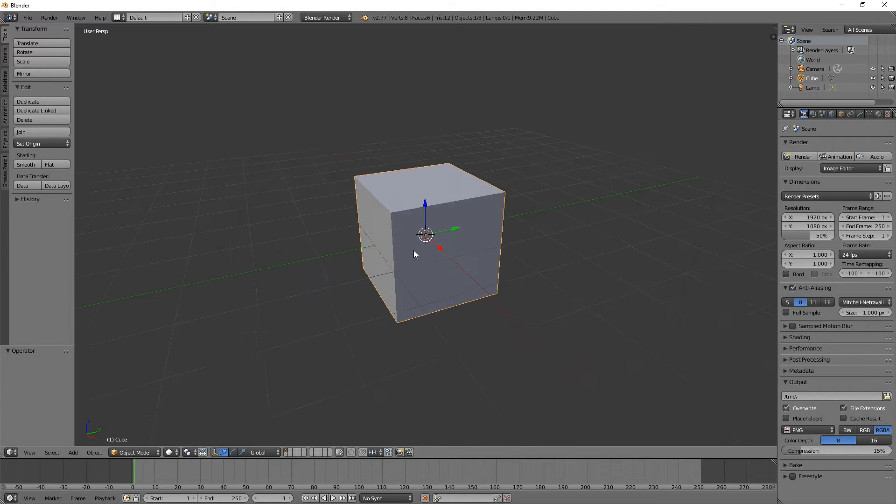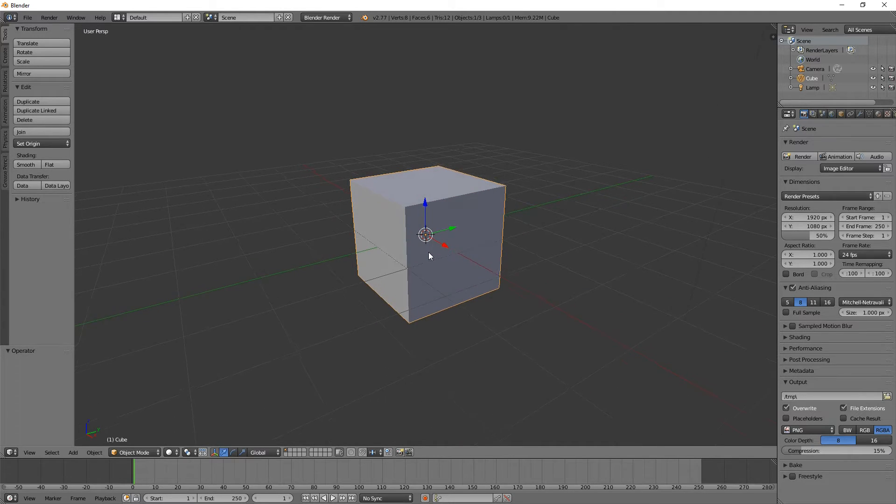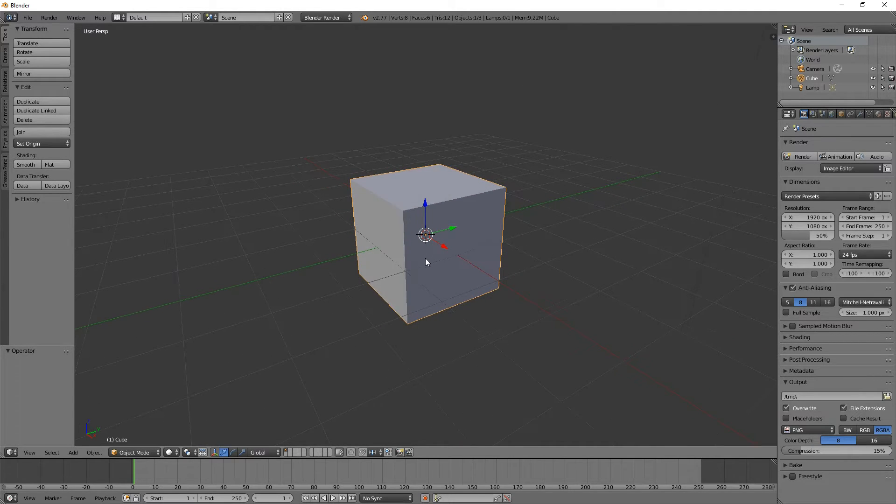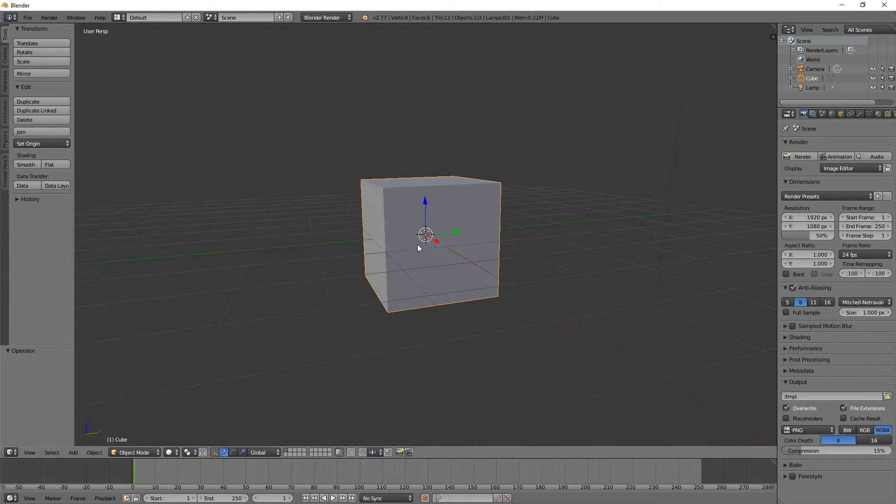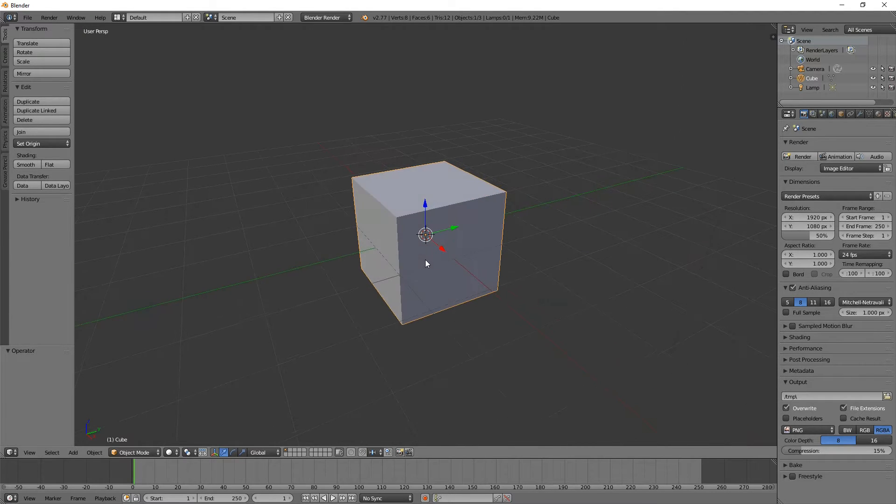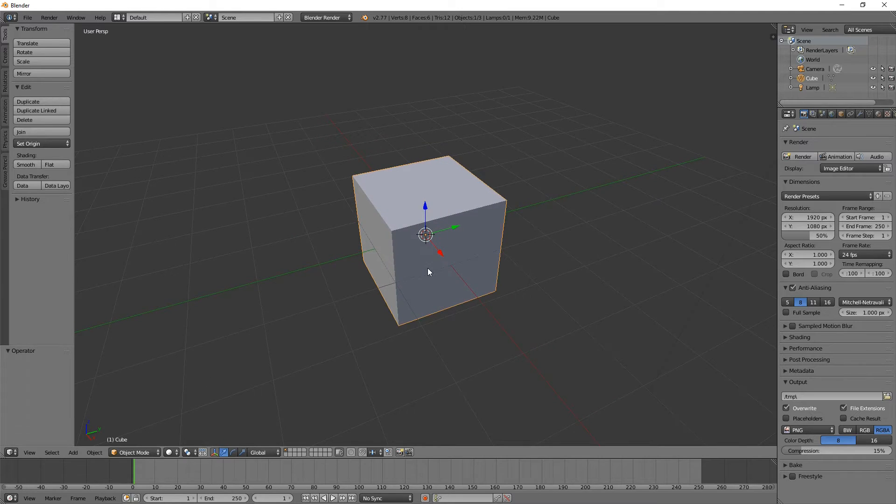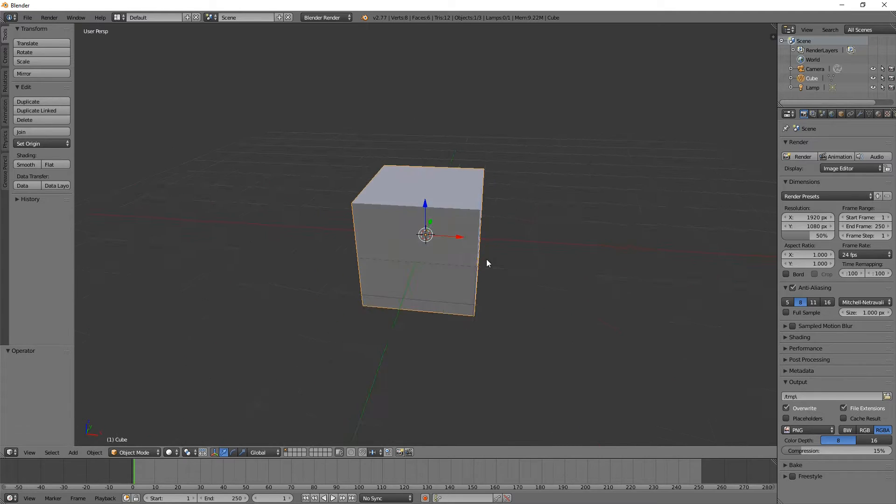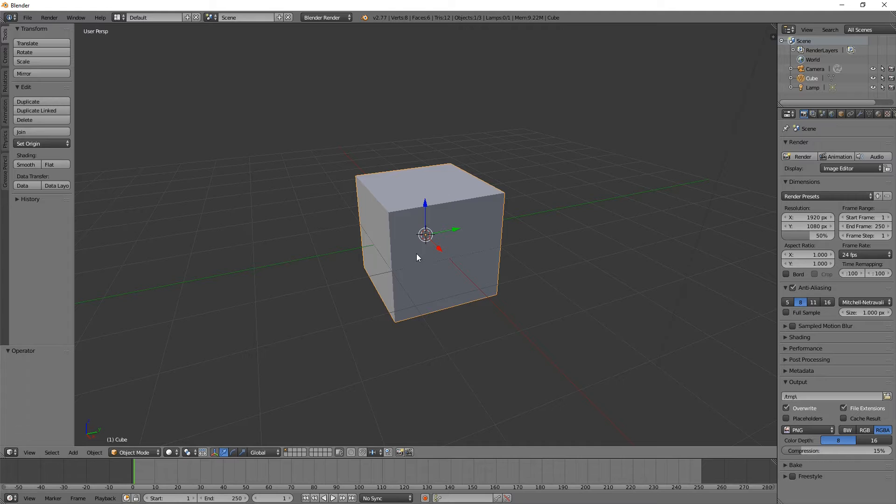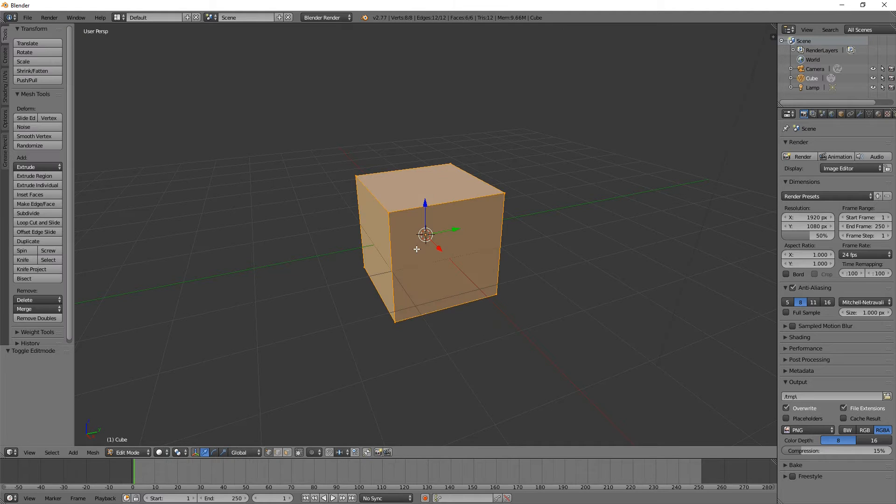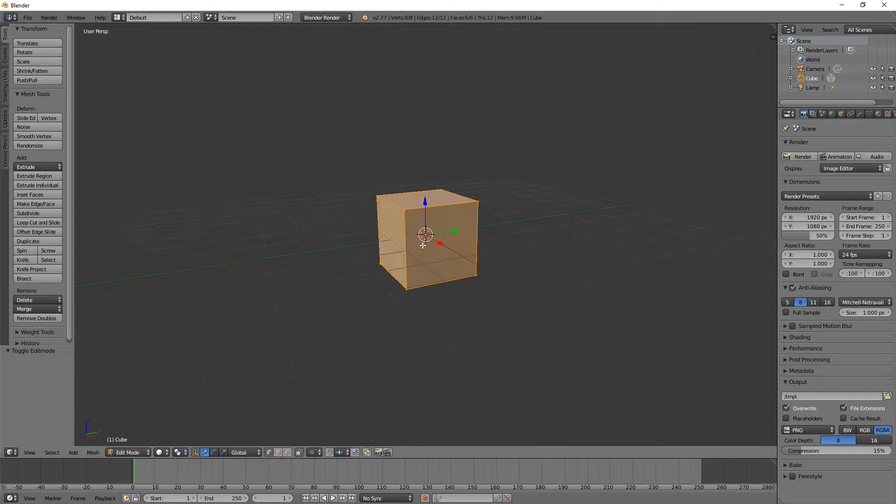I'm not a very good modeler, which is why I created a program for doing modeling. So anything I do in Blender can probably be done ten times better by somebody that knows what they're doing. But it's going to be enough to show you what we need to do to get an object into RTB, which is the point.